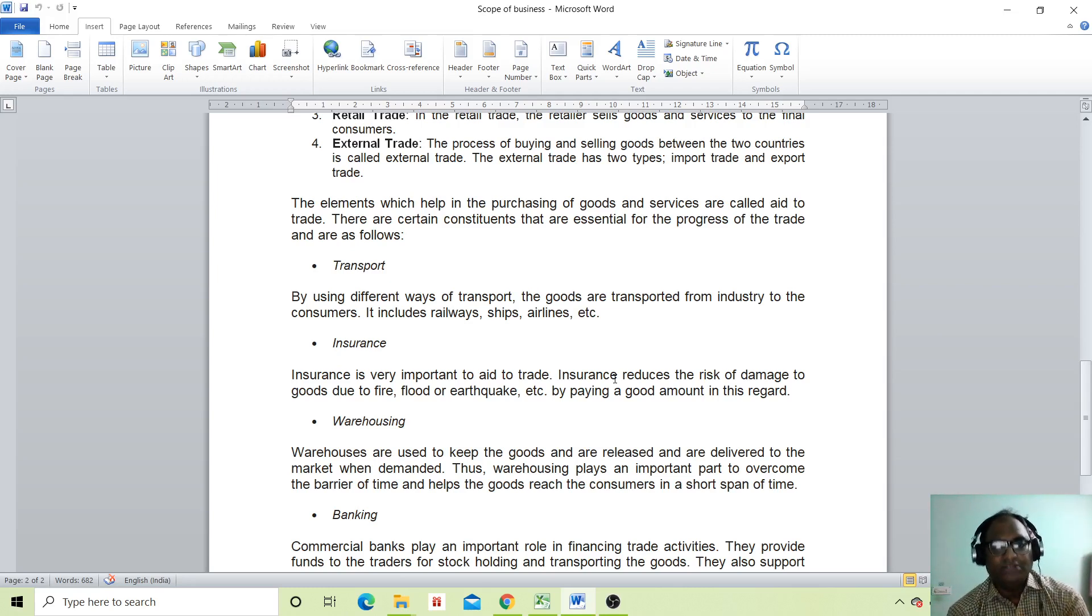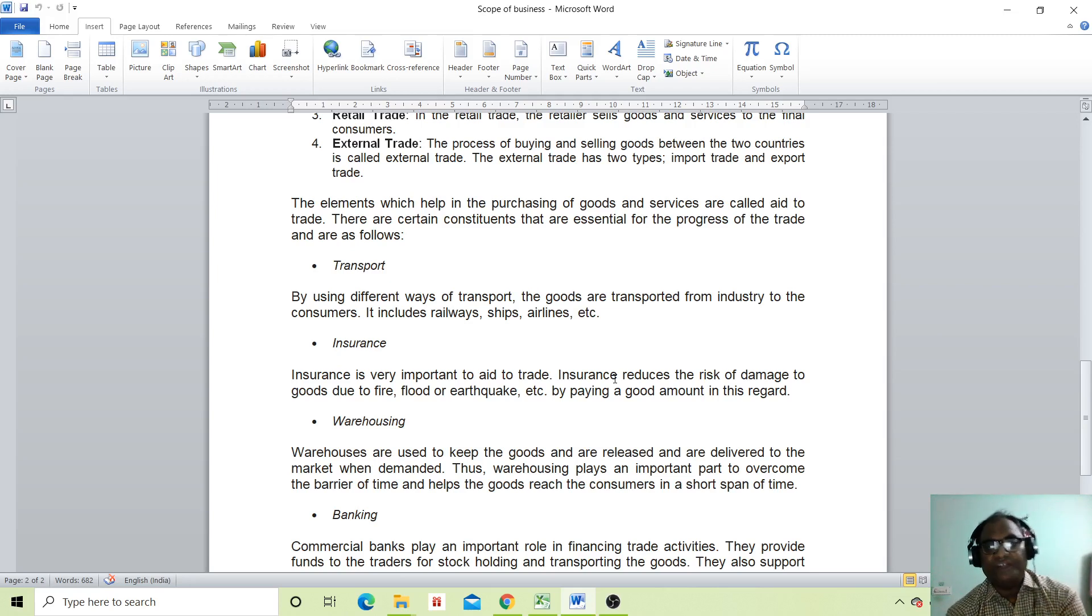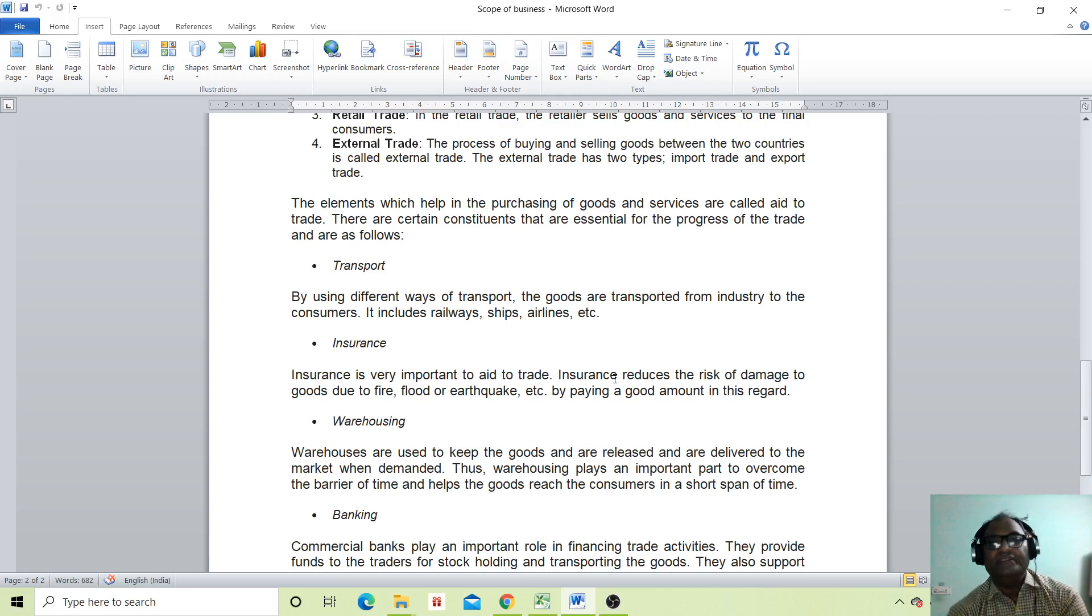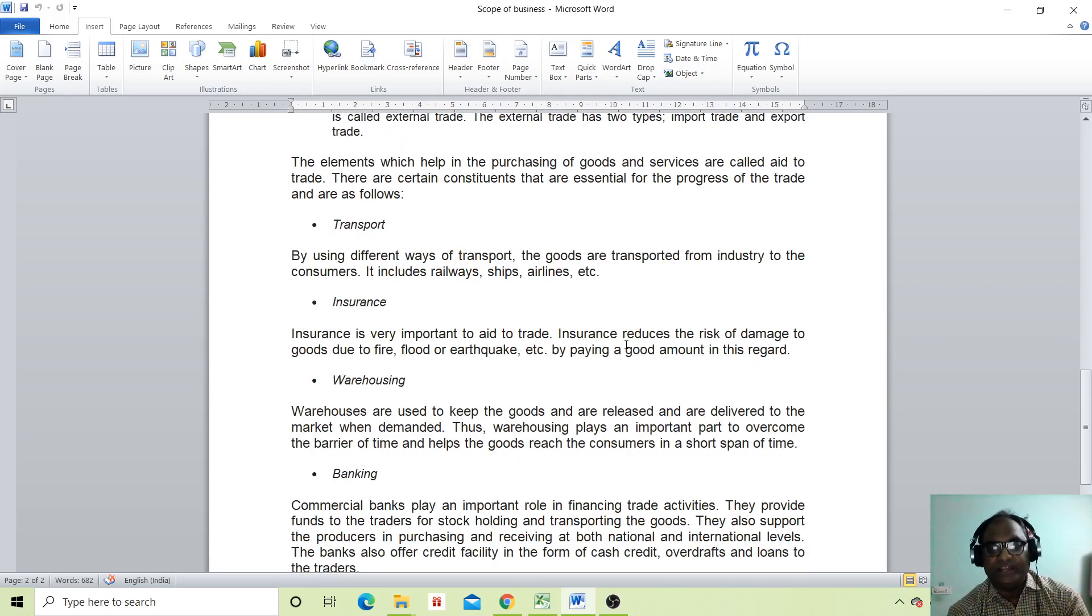Transport: by using different ways of transport, the goods are transported from industry to the customer. It includes railway, ships, and airlines.